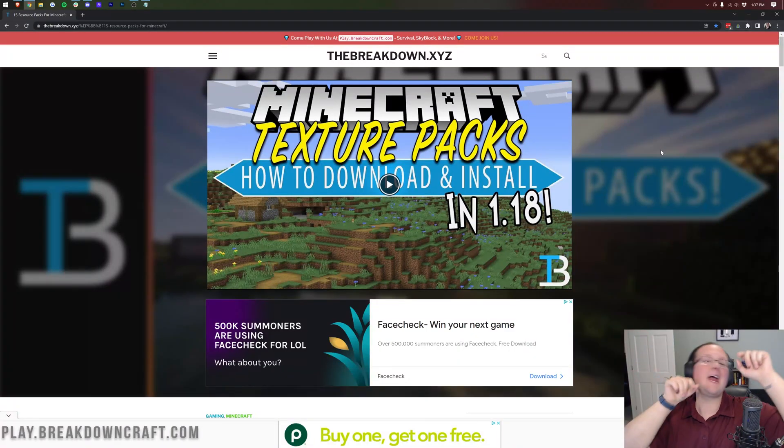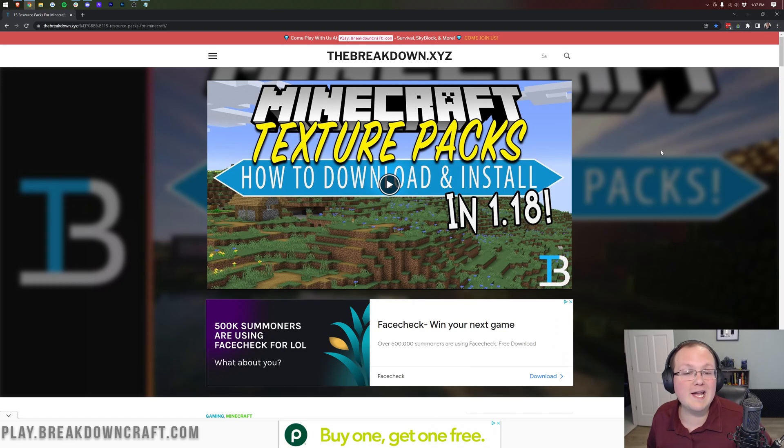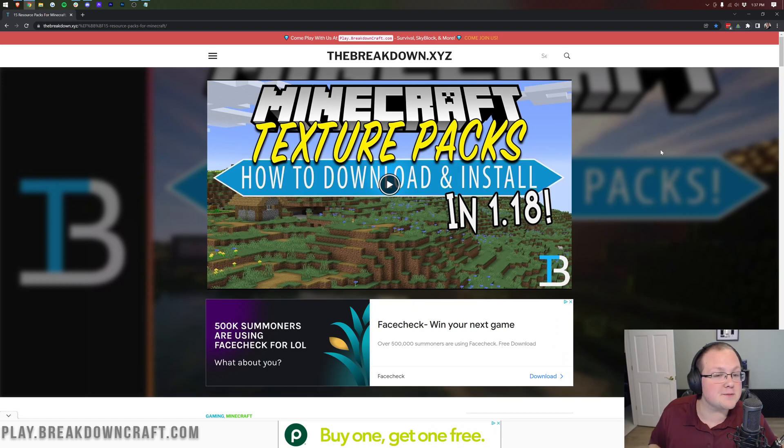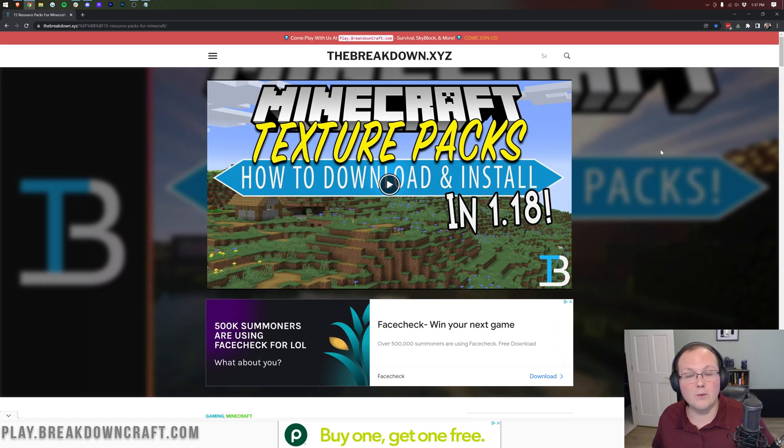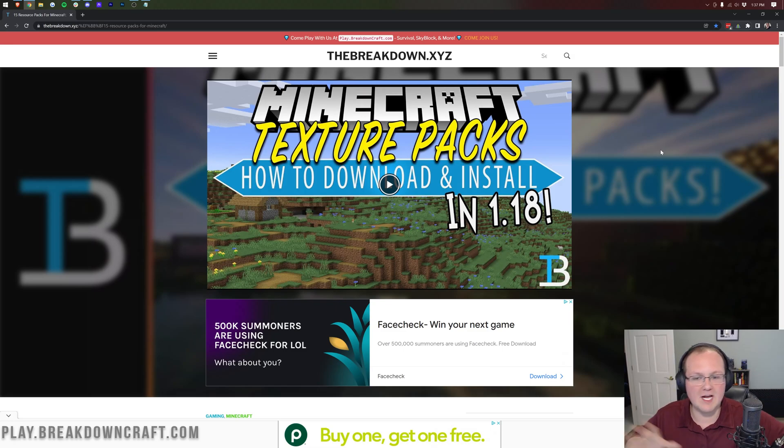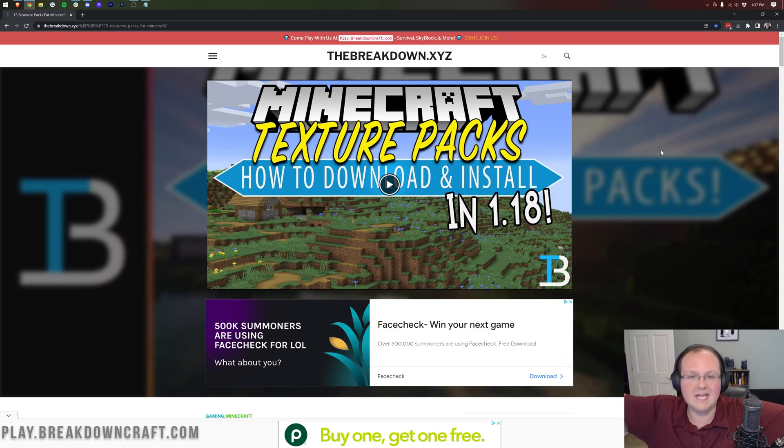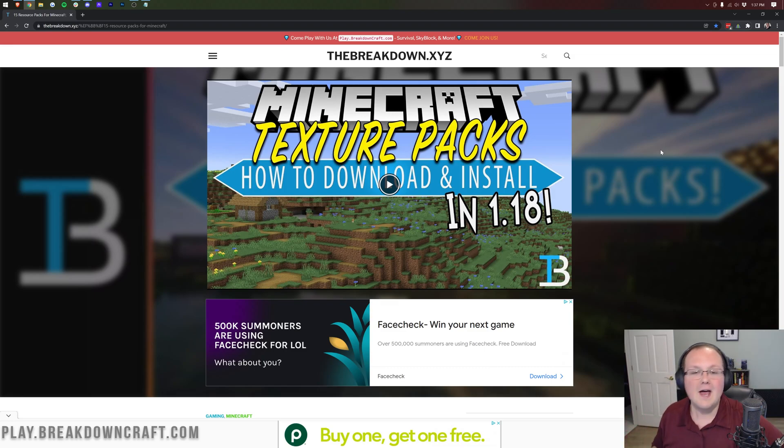Hey everyone and welcome back to The Breakdown. Today I'm going to be teaching you how to download and install texture packs slash resource packs in Minecraft 1.18.1. And guess what? Texture packs and resource packs are the exact same thing for 1.18.1, so you'll hear me use those words interchangeably. I can't stress that enough.